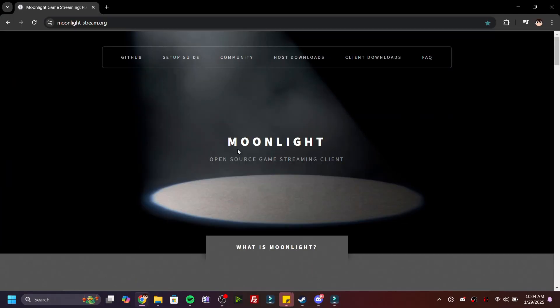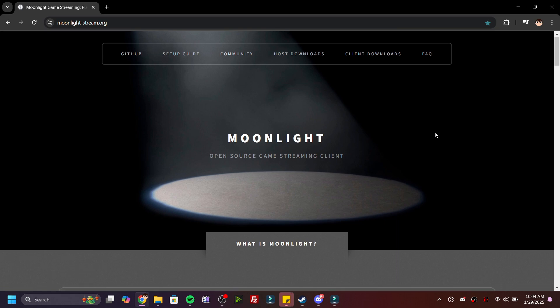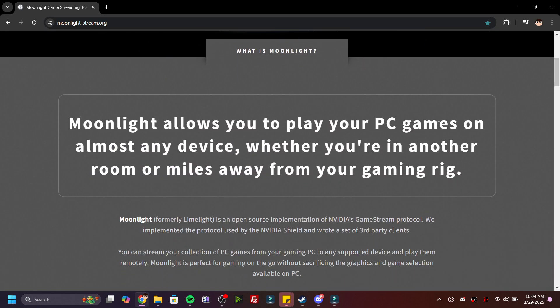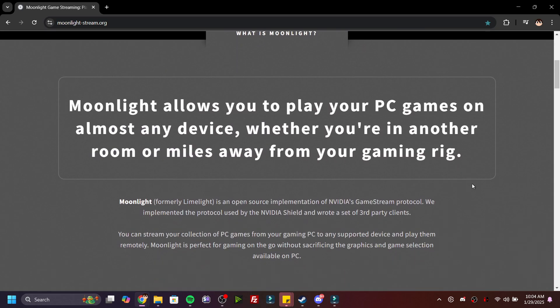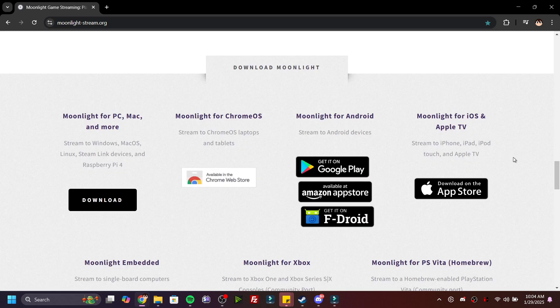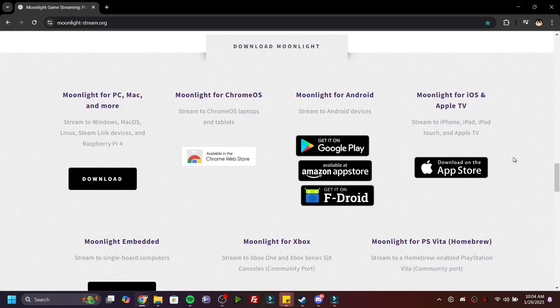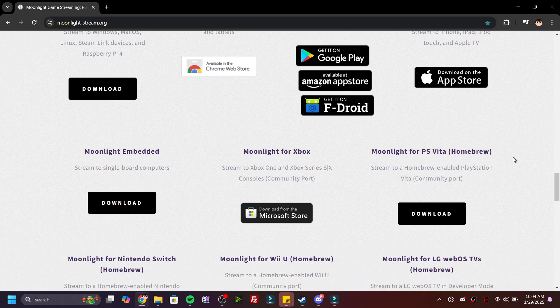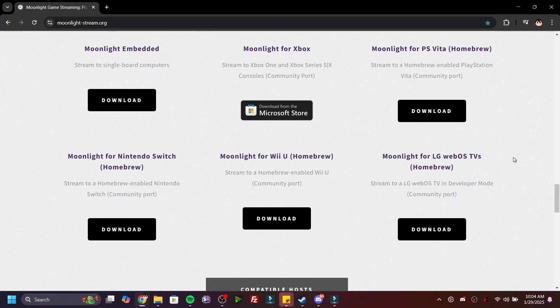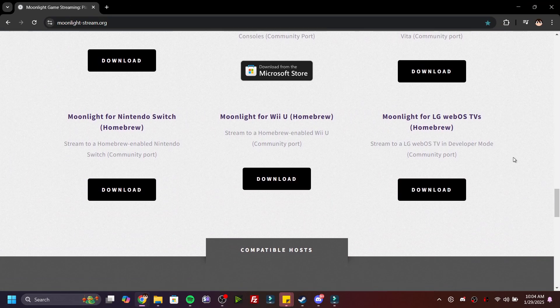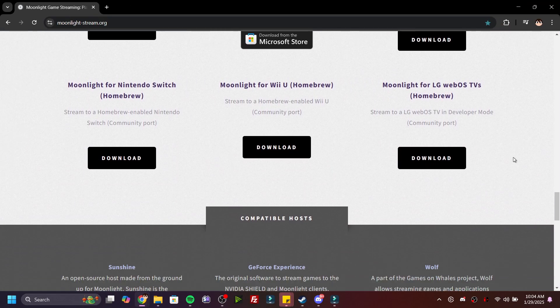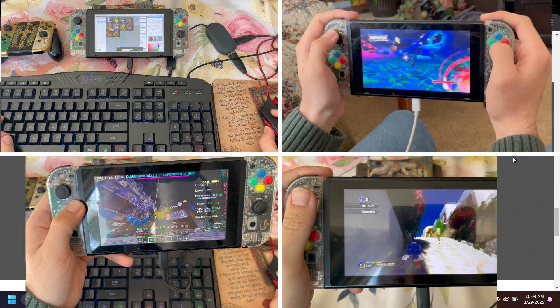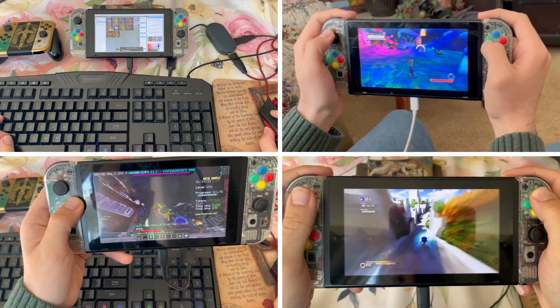This is made possible by the game streaming software Moonlight. Moonlight allows you to play your PC games on almost any device — mobile devices, Xbox, Nintendo Switch, PS Vita, and even the Wii U, in your home or remotely.